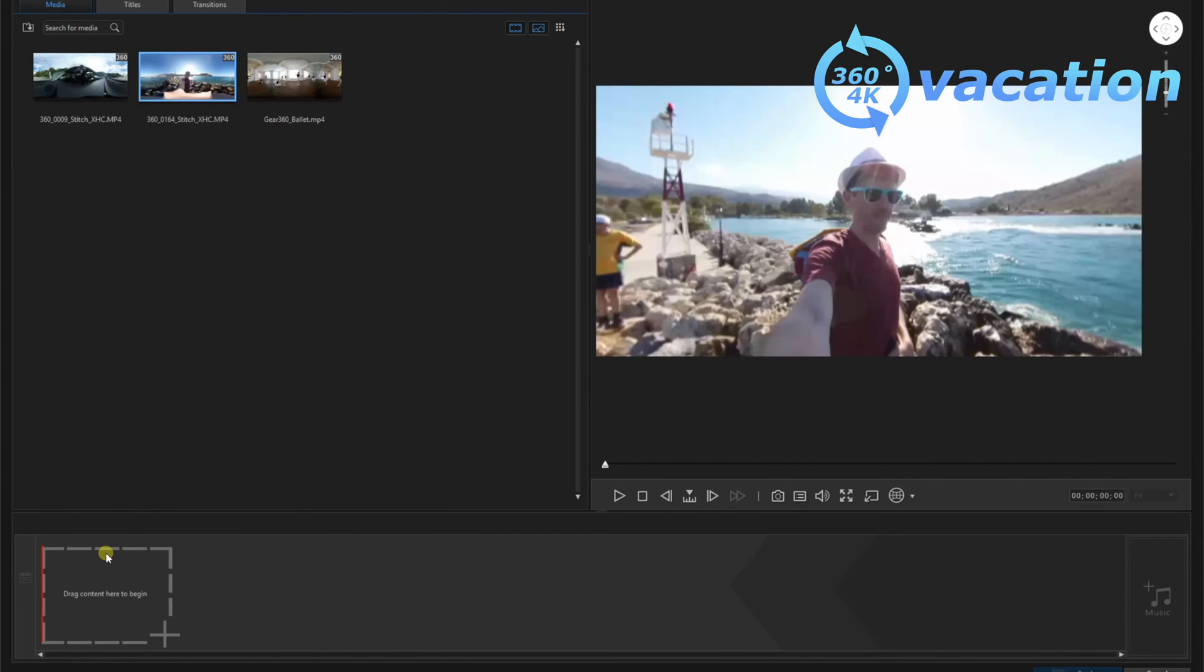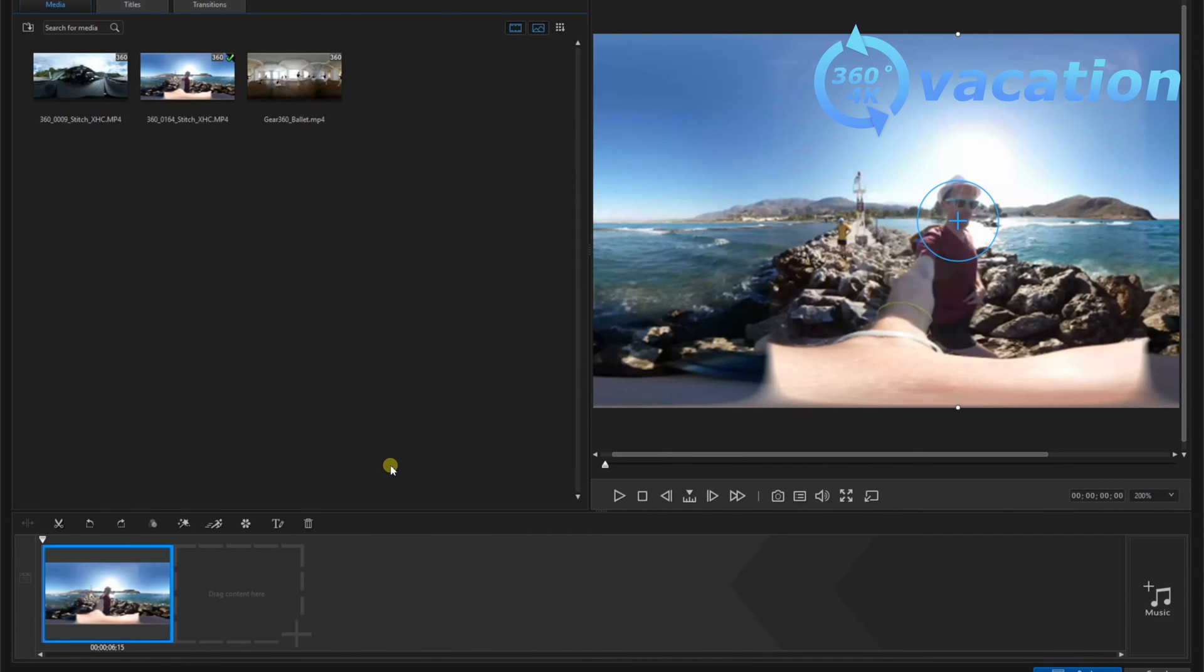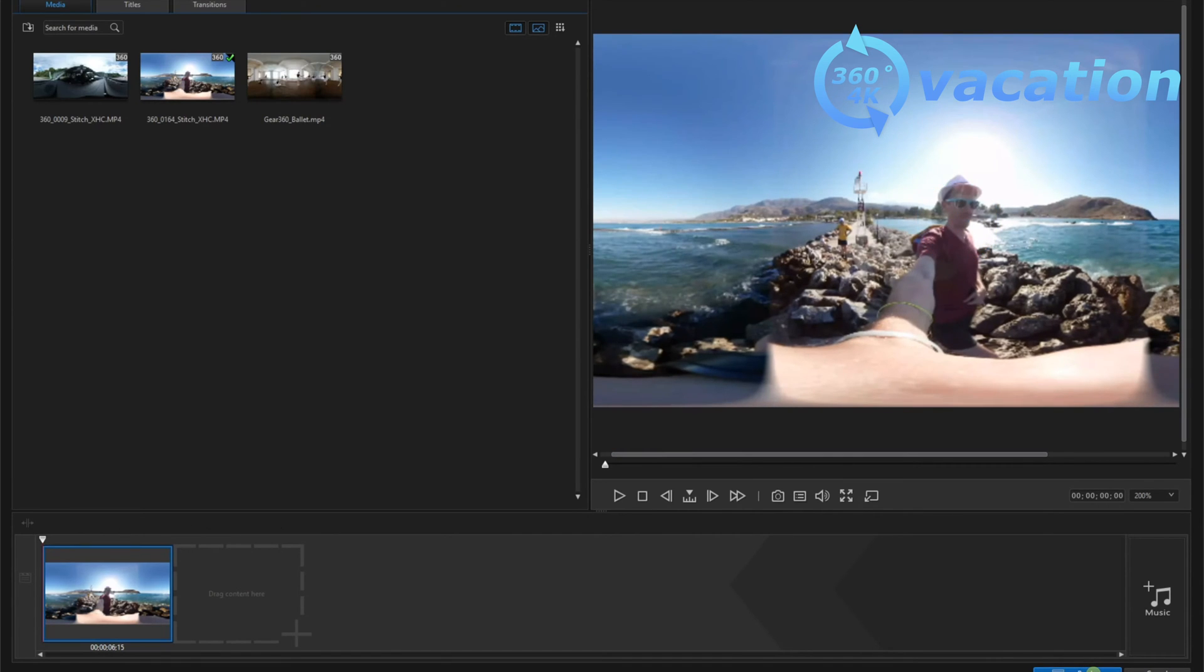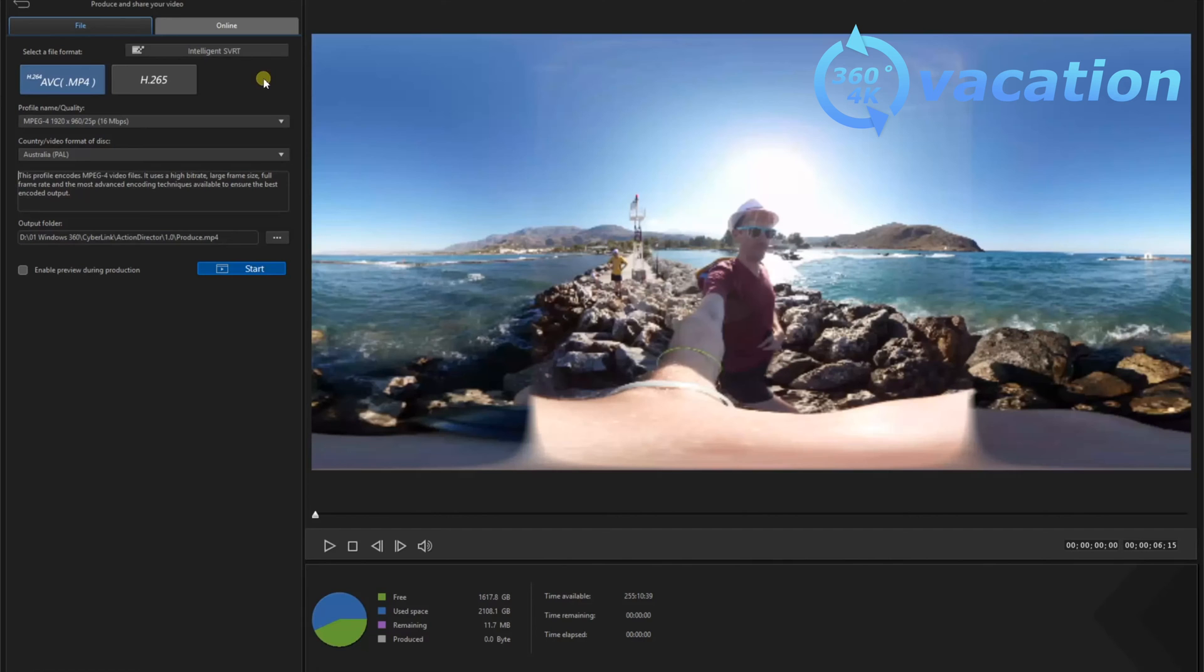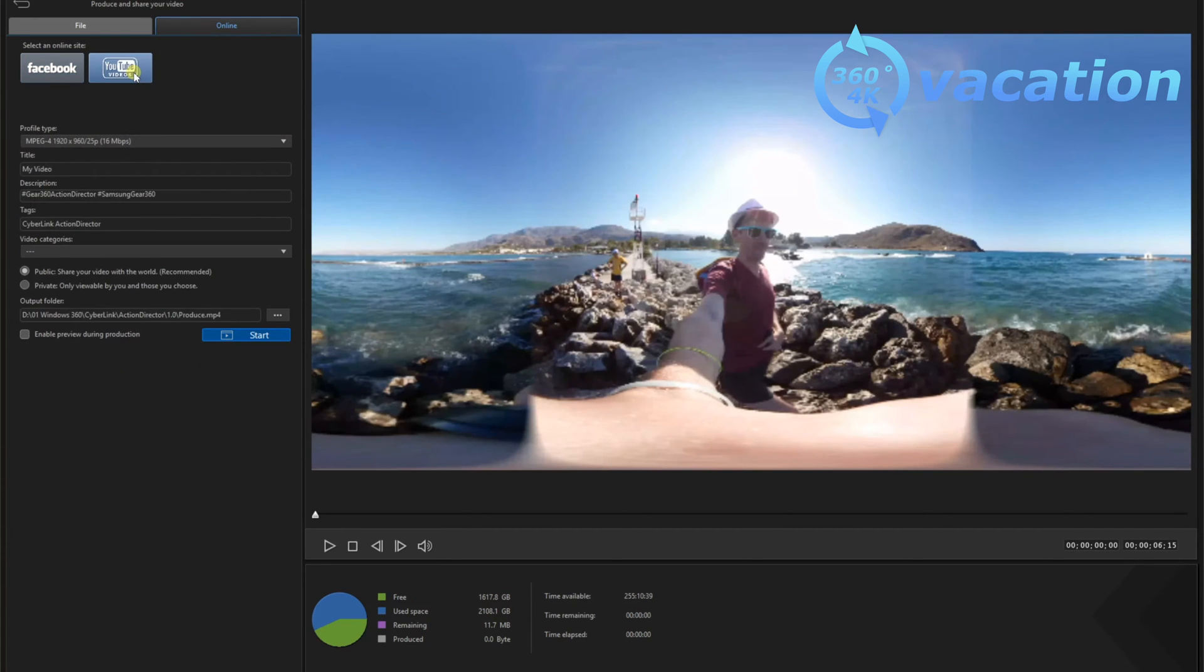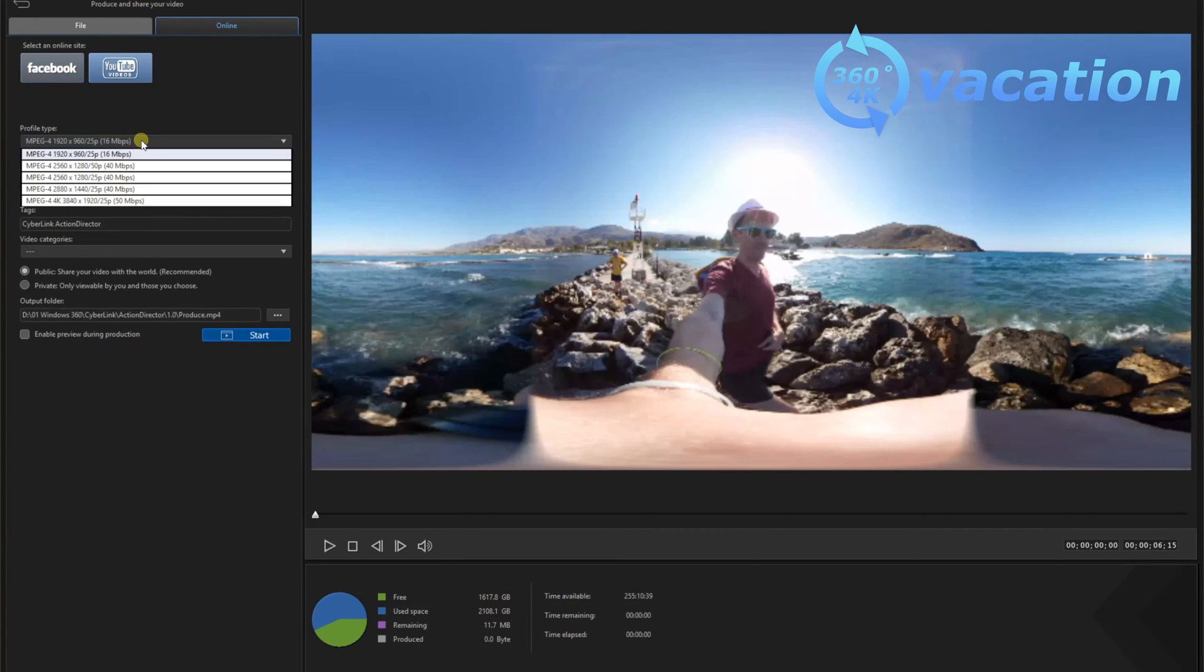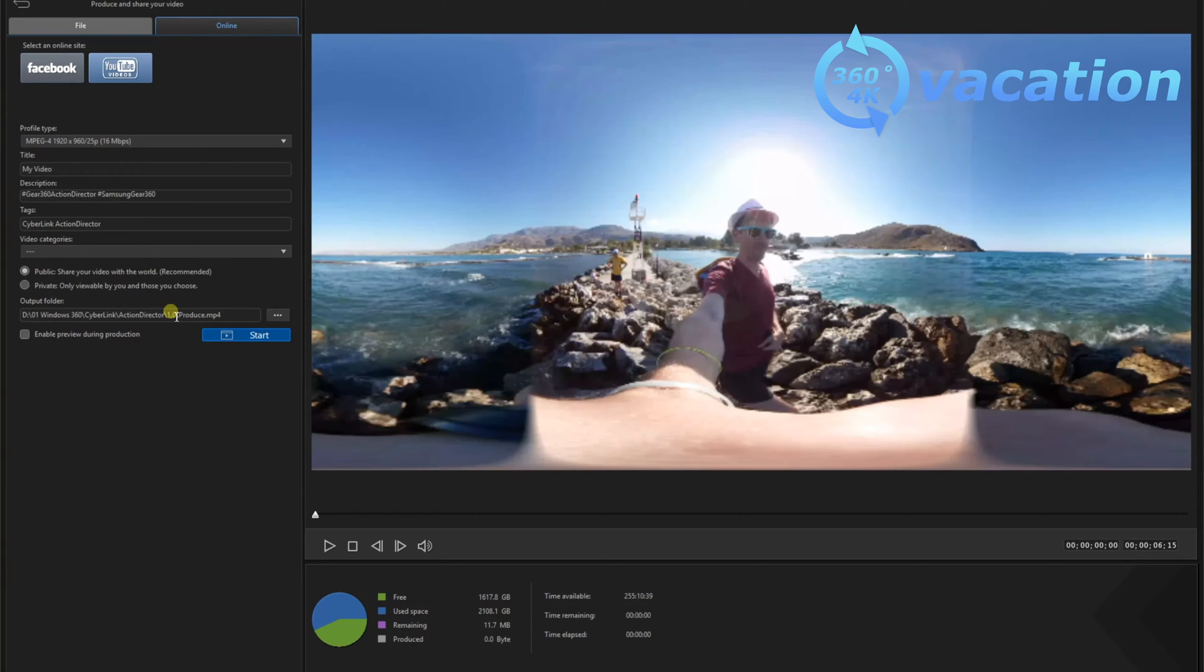Drag the video to the timeline. Go to the produce button at the bottom. If you want to export it to YouTube, go to Online YouTube and you can choose the quality settings. You can use 4K or just render it out as HD. Then put the title in there, some keywords, description, tags, and then select if you want it public or private. Here you can set the name for the file, the output source.